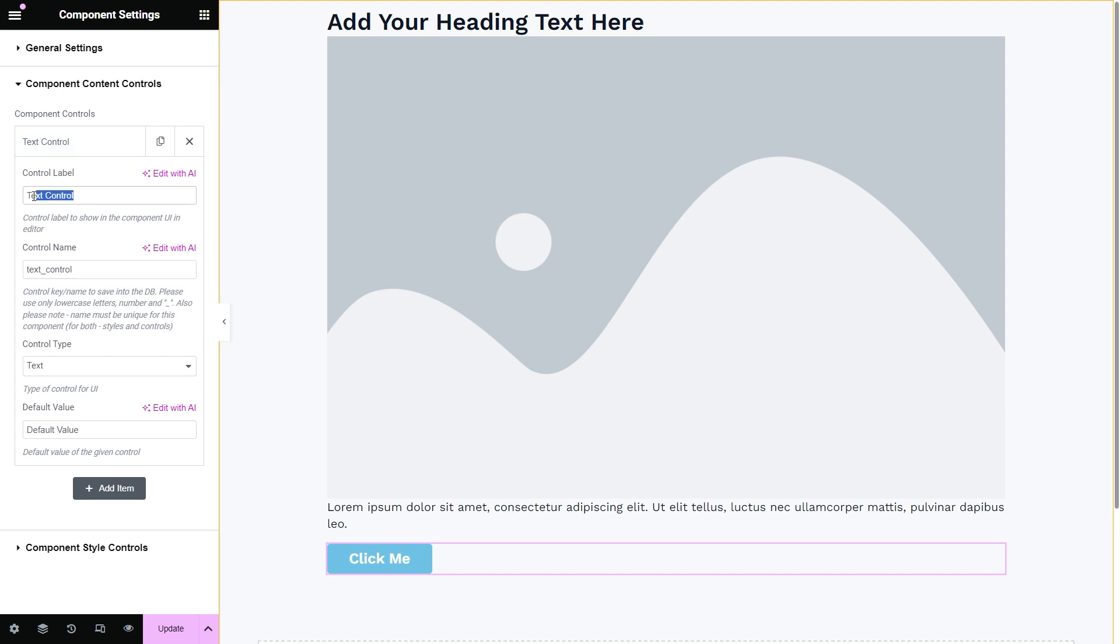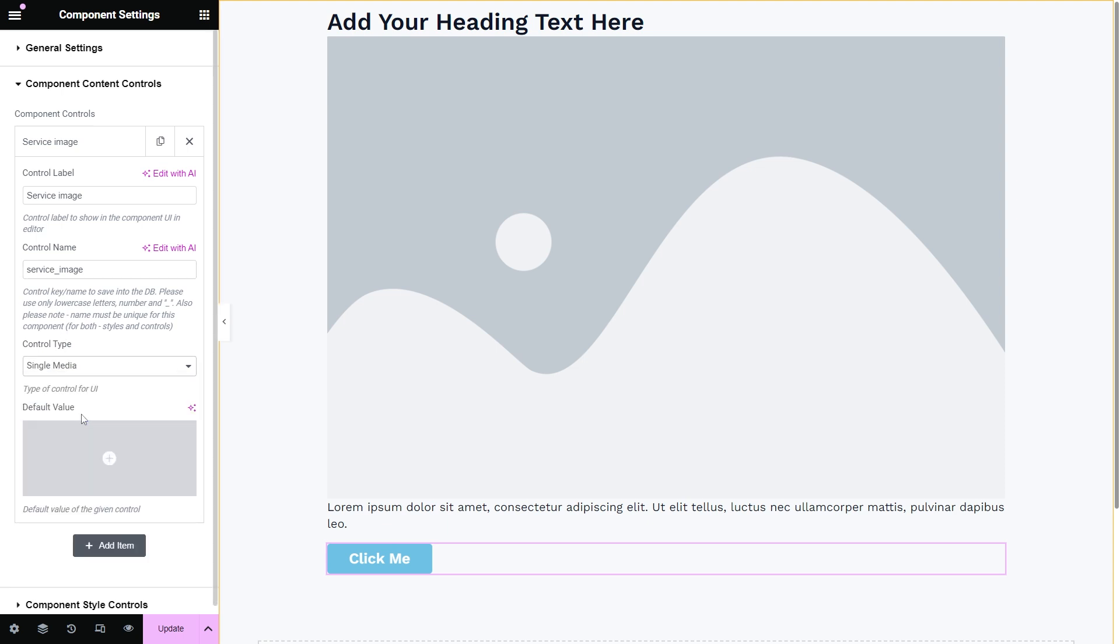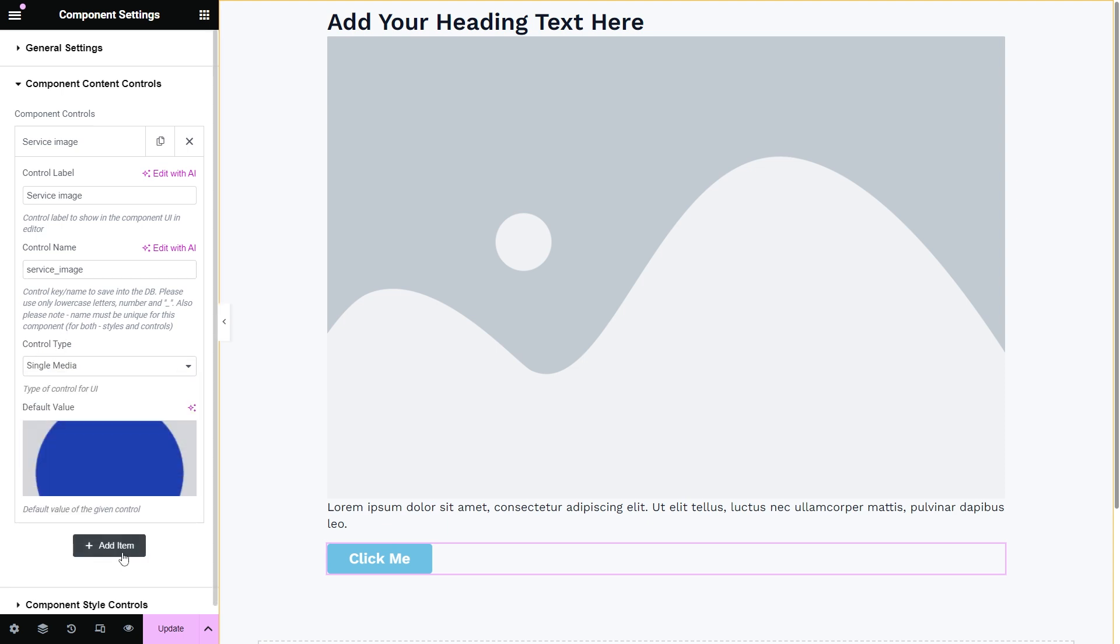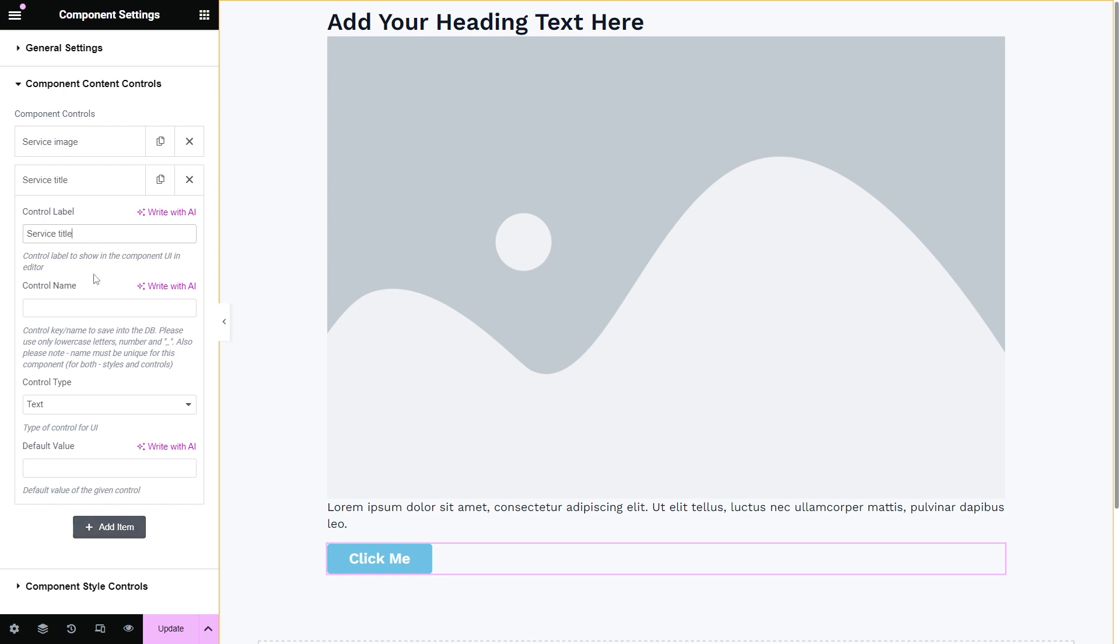For example, for the image widget, I will set the service image label, control name, then set its type, single media, and choose the default value.